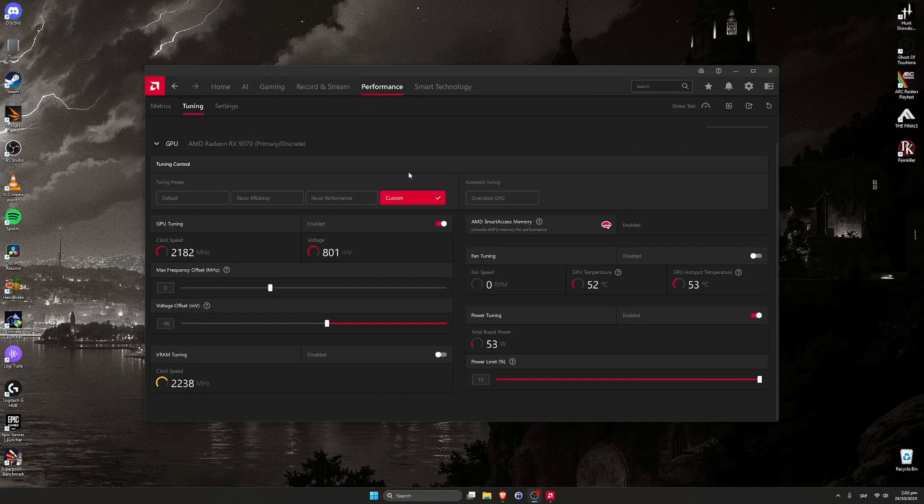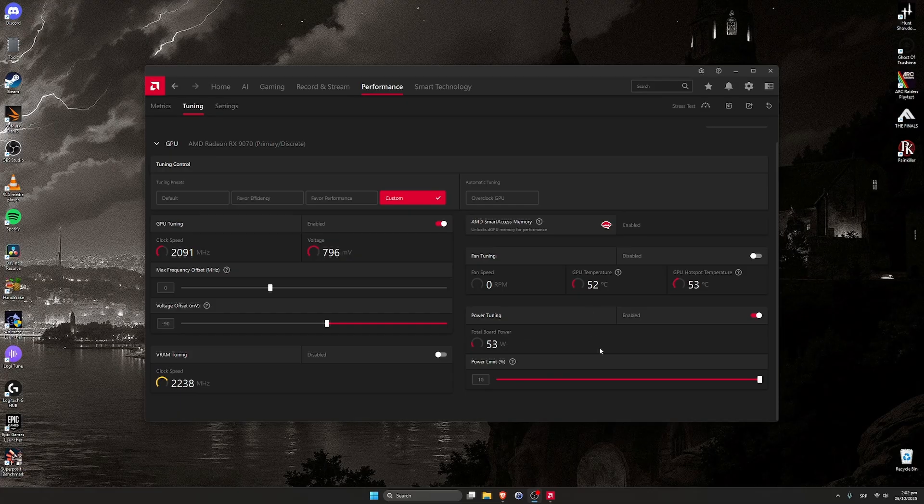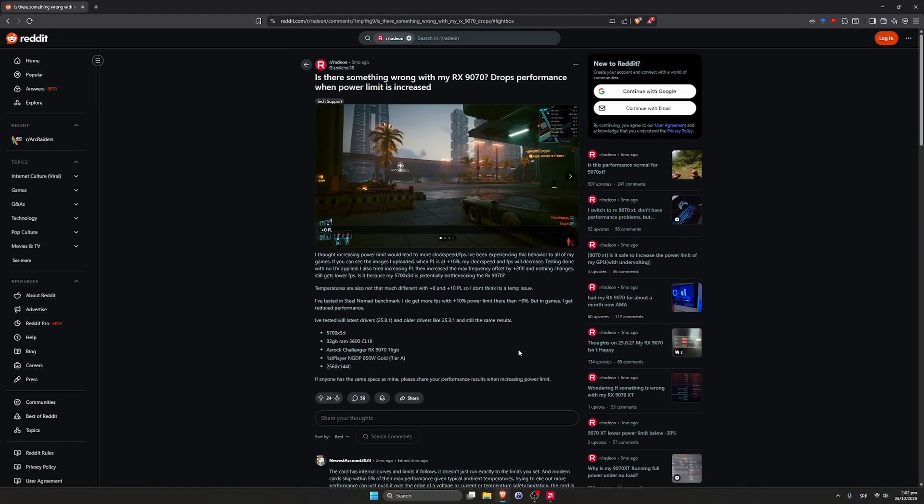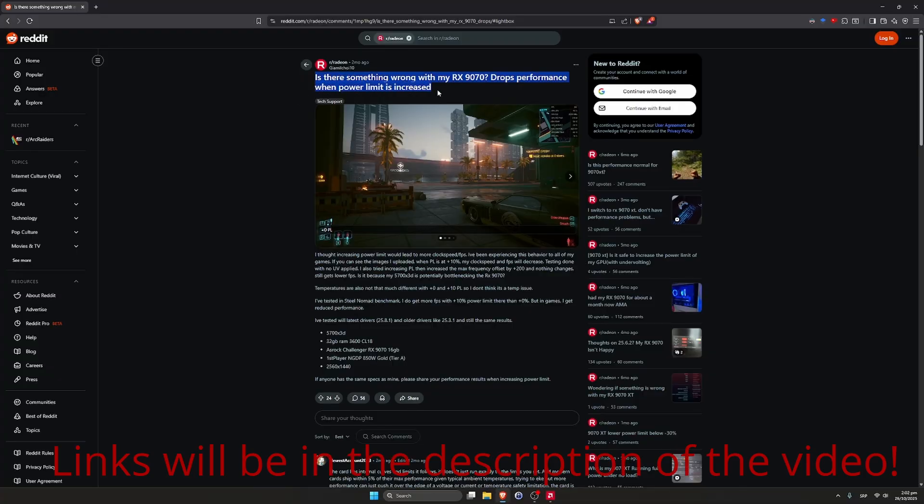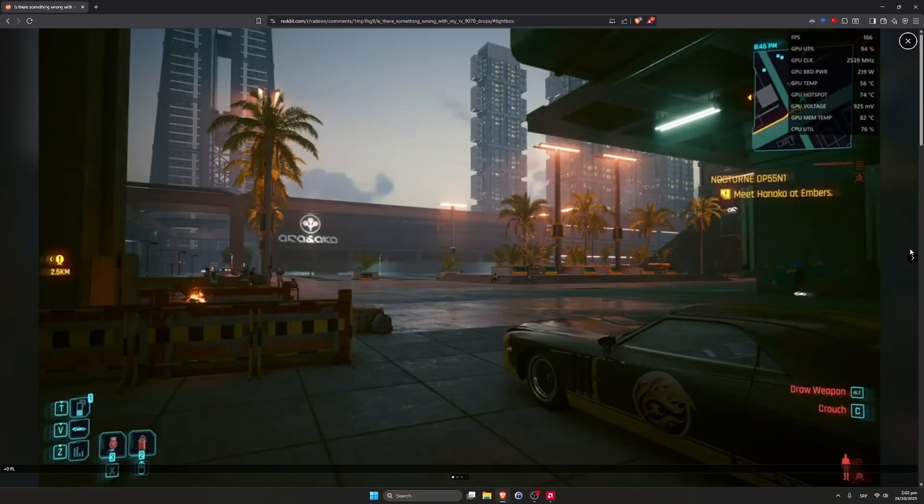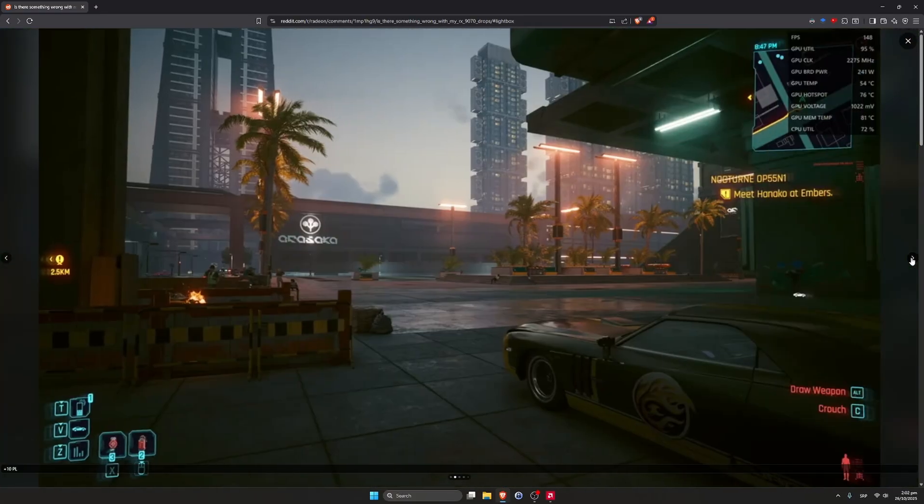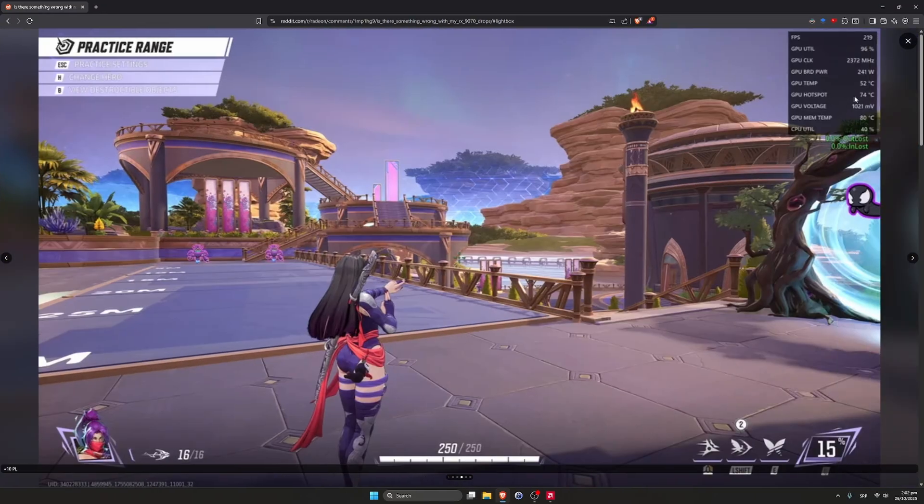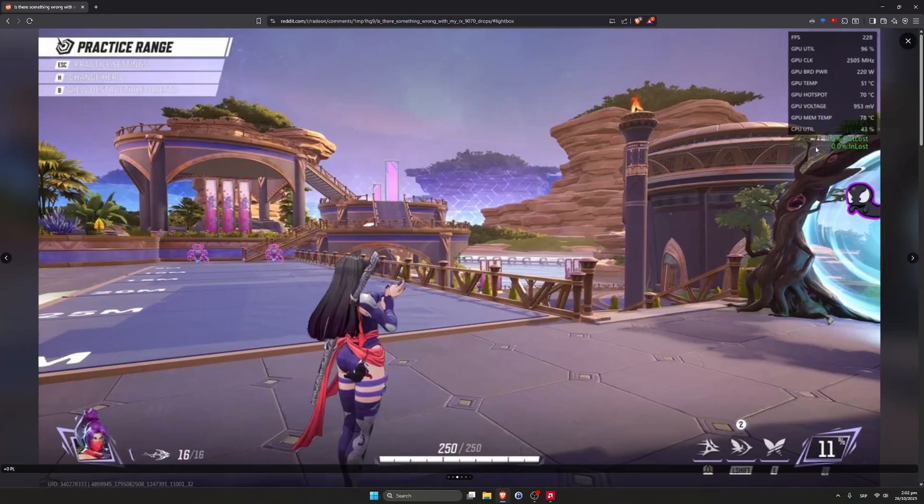Hello everyone, welcome to the video. Today I want to talk about strange behavior when you increase power limit on AMD RX 7900 and 7900 XTX cards. A couple of days ago I ran into some Reddit posts where people claimed that they dropped performance when power limit increased. In benchmarks you will see higher results when you increase power limit, but in games you will see lower clocks and lower FPS.